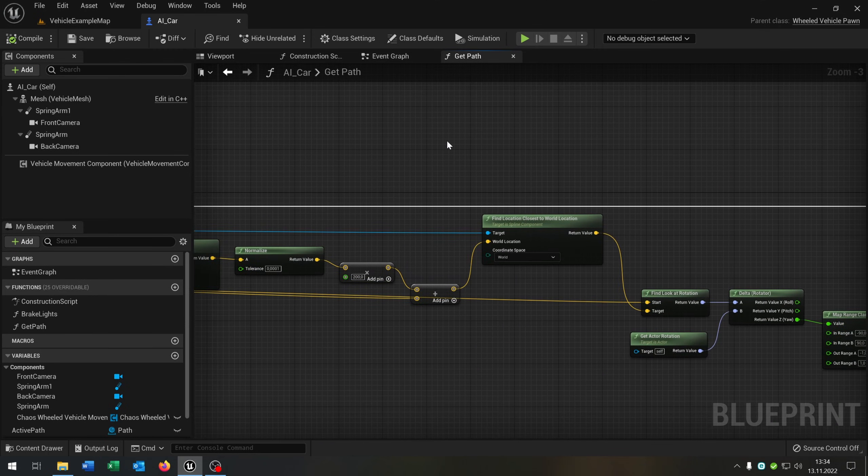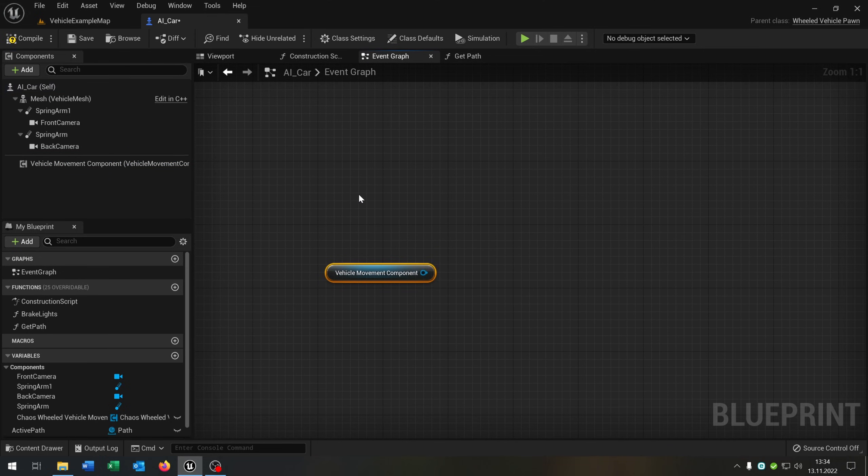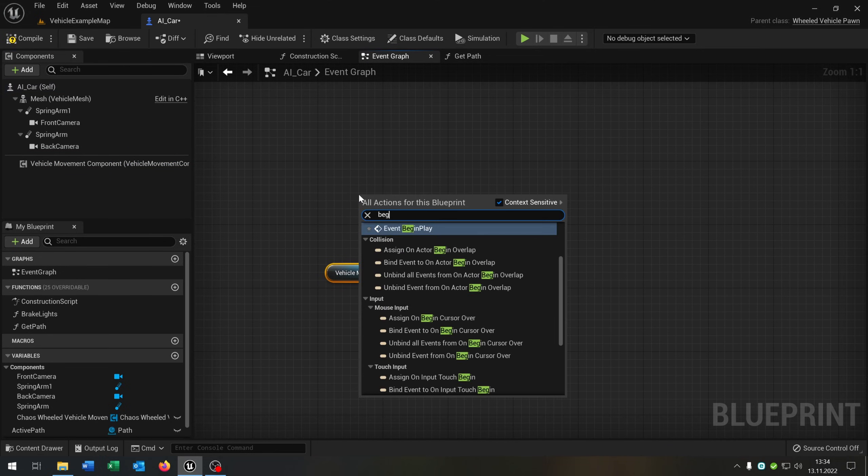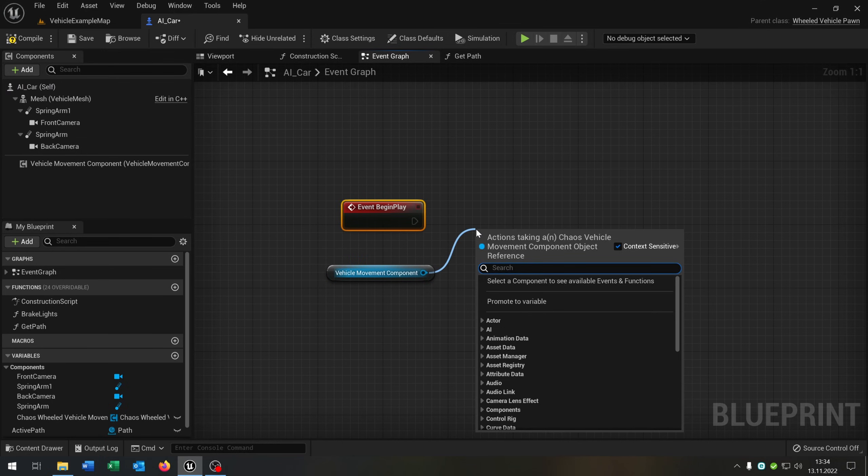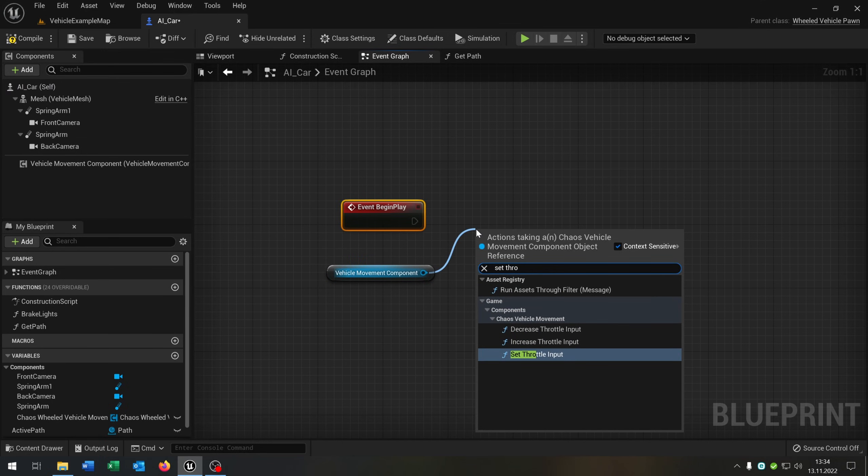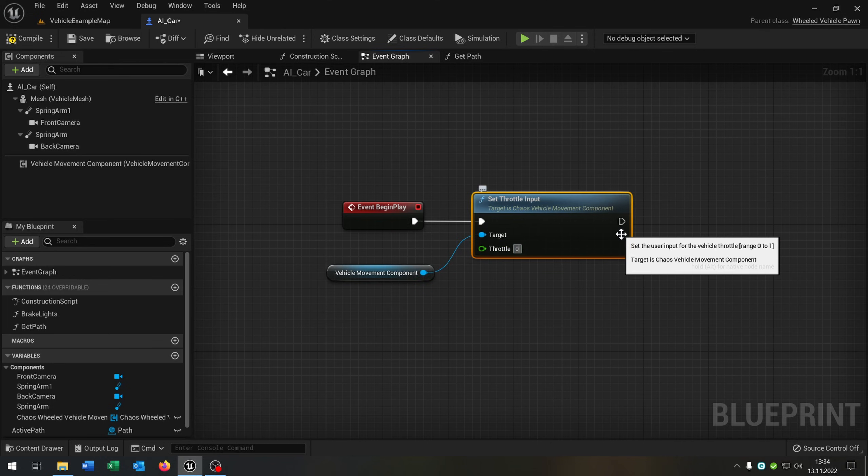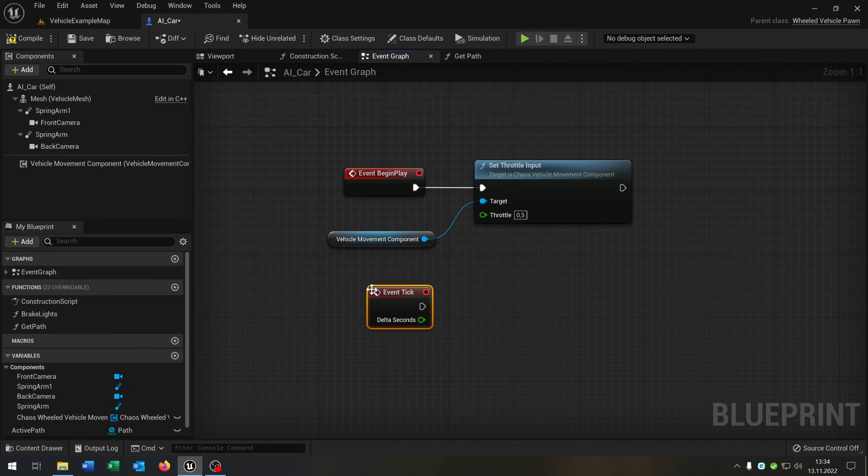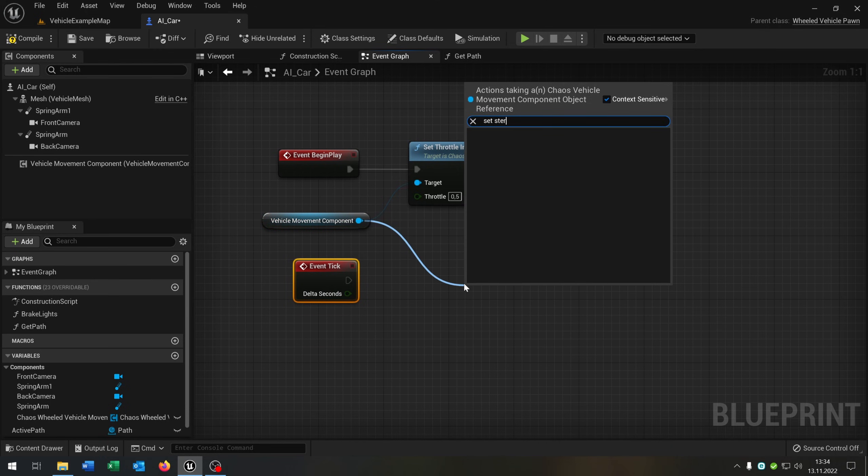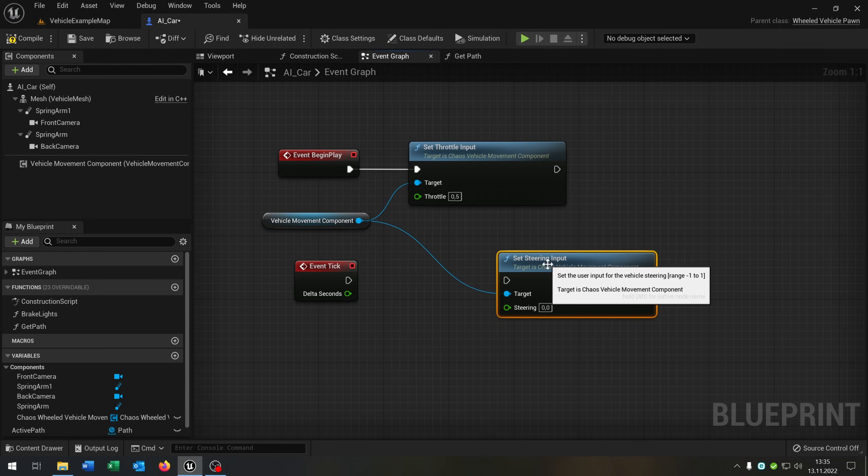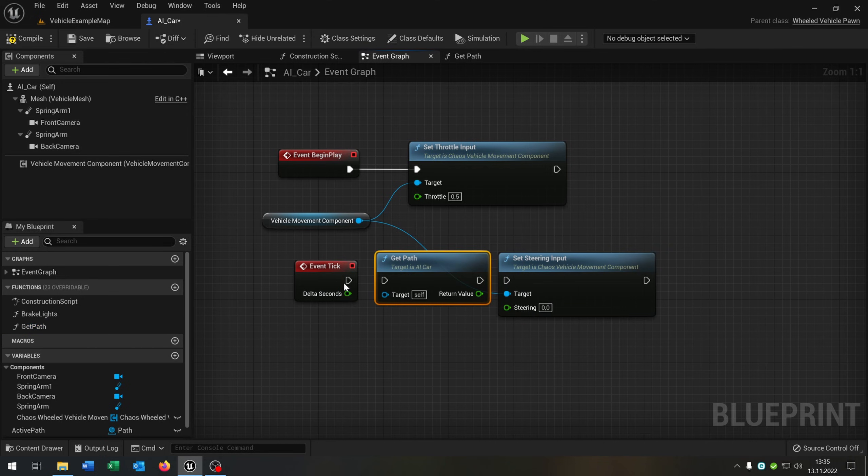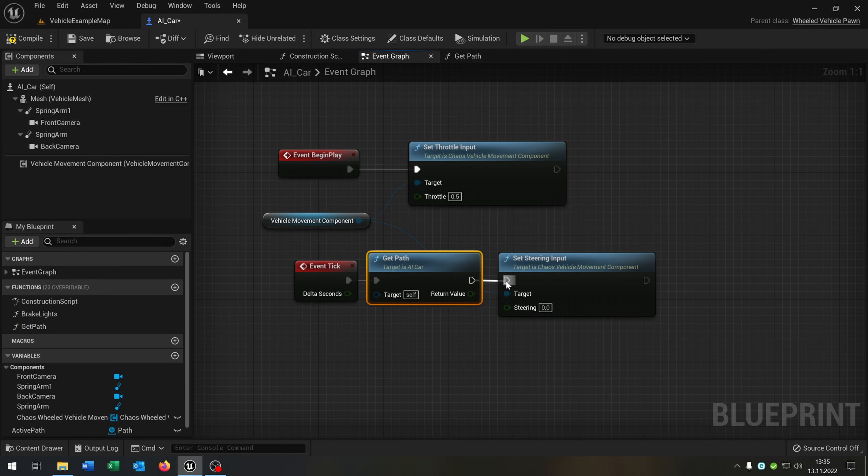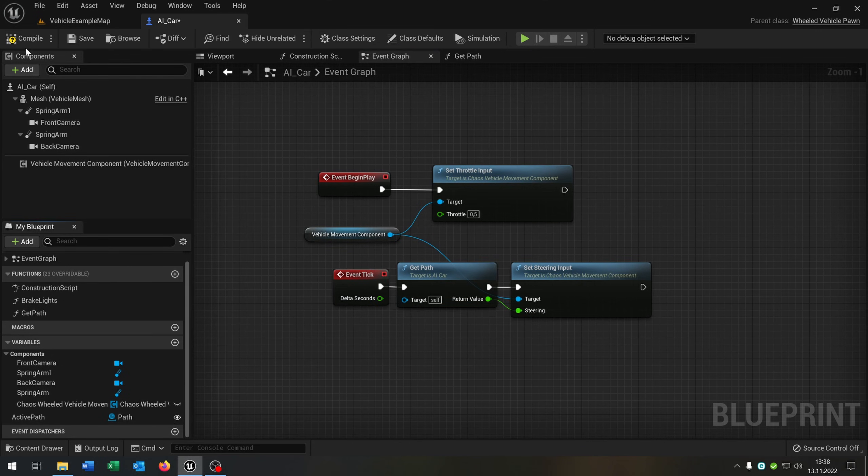So we are nearly done. We go back to the event graph. We take out the vehicle movement here, say begin play. On begin play we want to set the throttle input to I would recommend 0.5. Also we need a tick event for the steering. So we go from here and say set steering input. Get our get path function here connected and the return value goes into the steering. Be sure that the active path is public. Compile, save this.